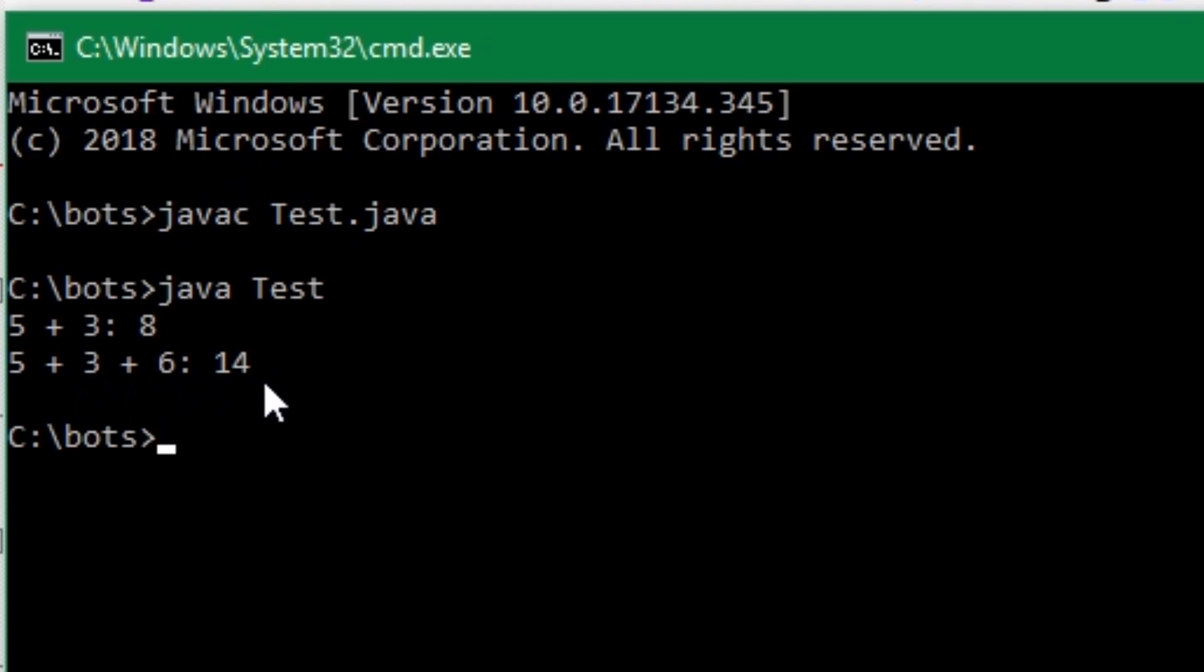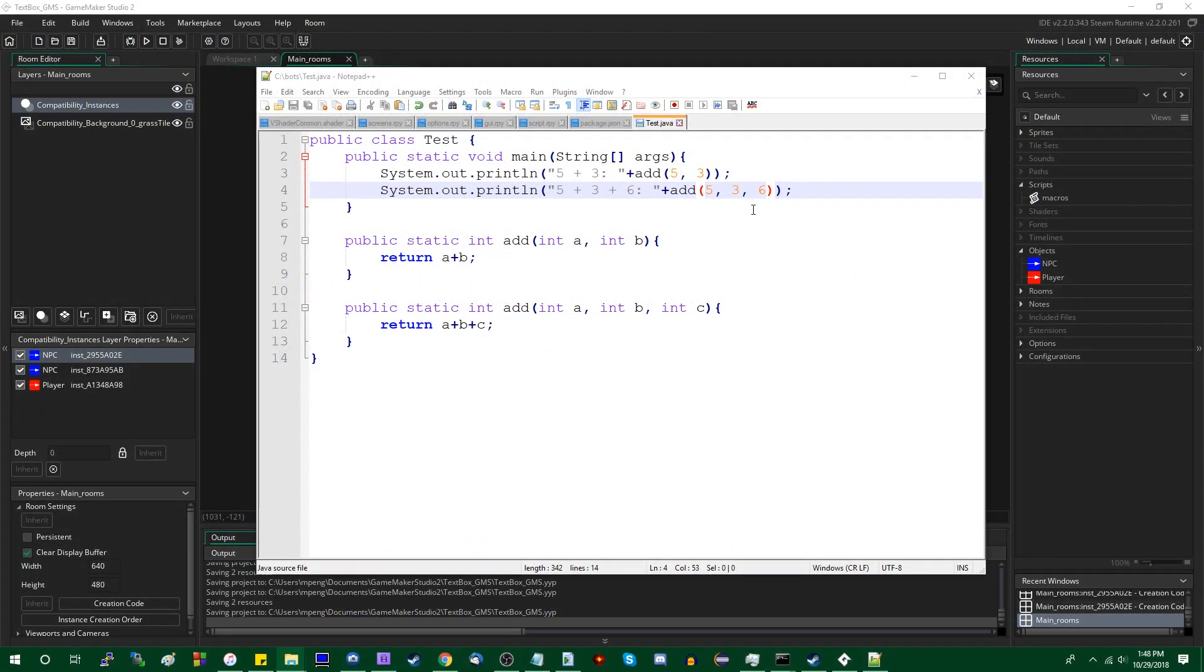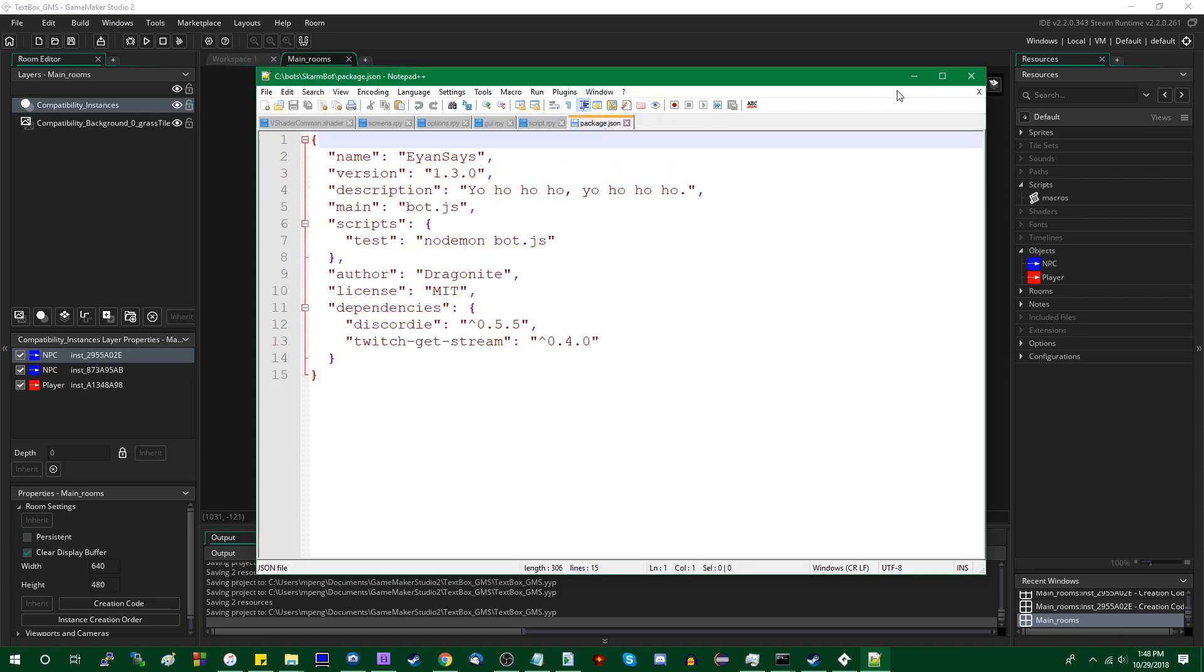And like I said, if you give Java two different methods with different parameter lists, Java would automatically know which one to use, which version of the method to use. And that's wonderful.